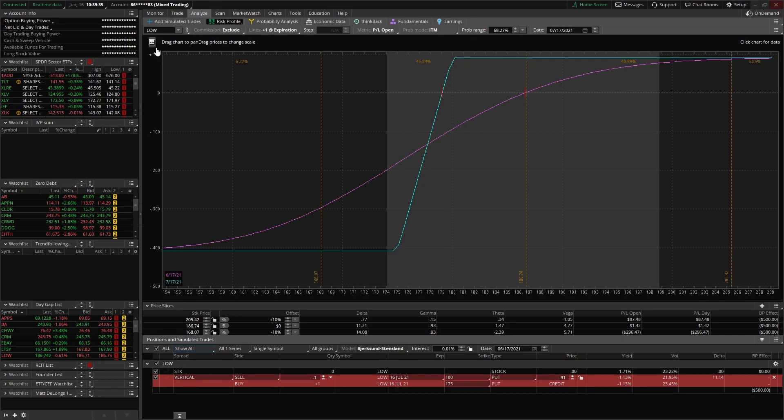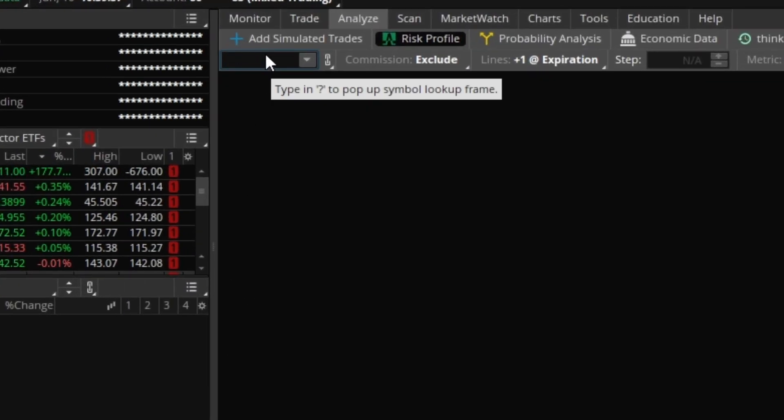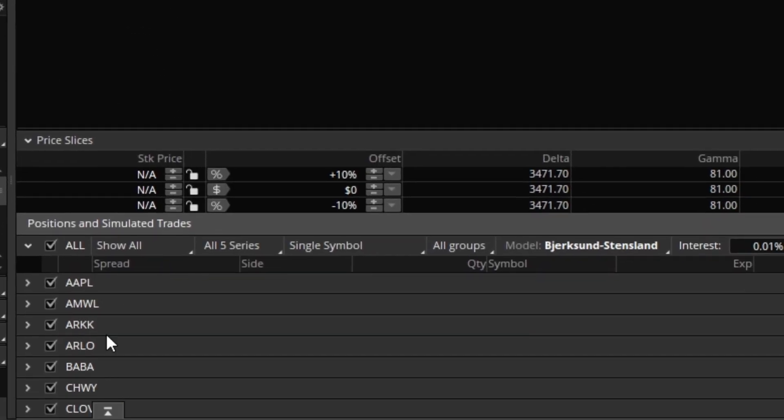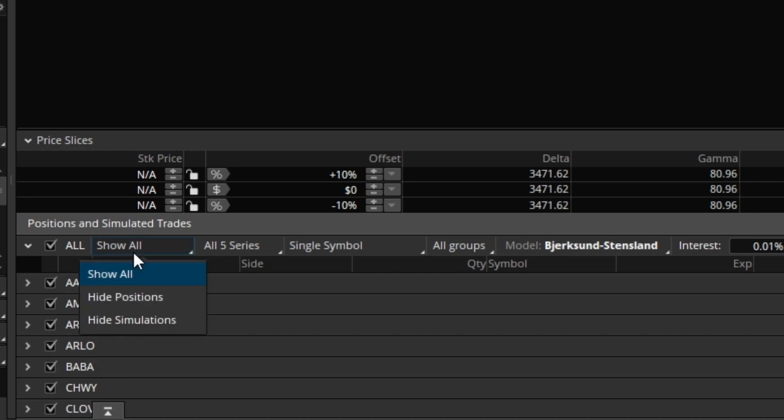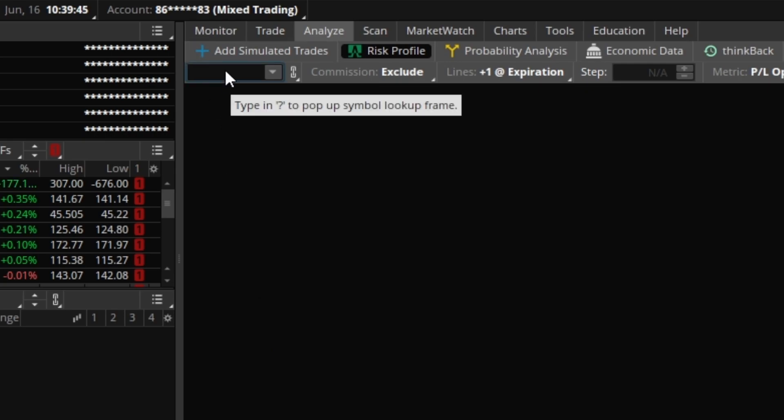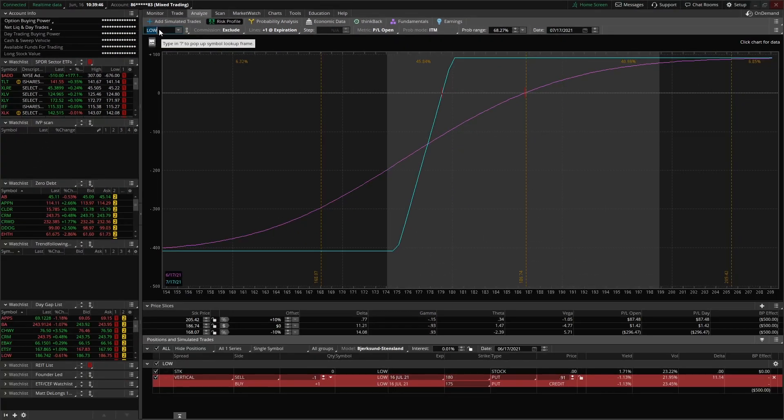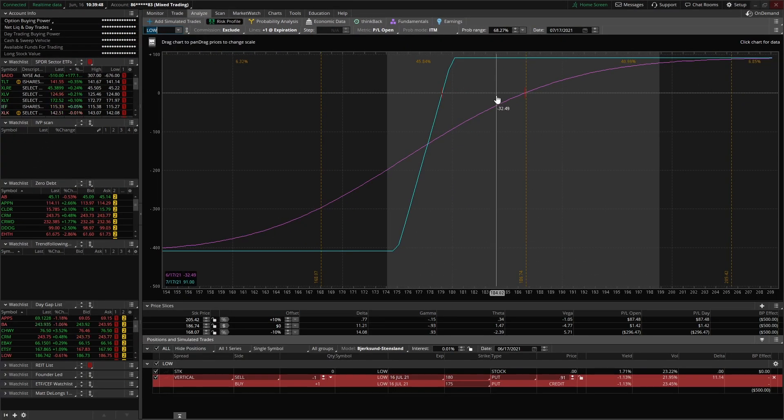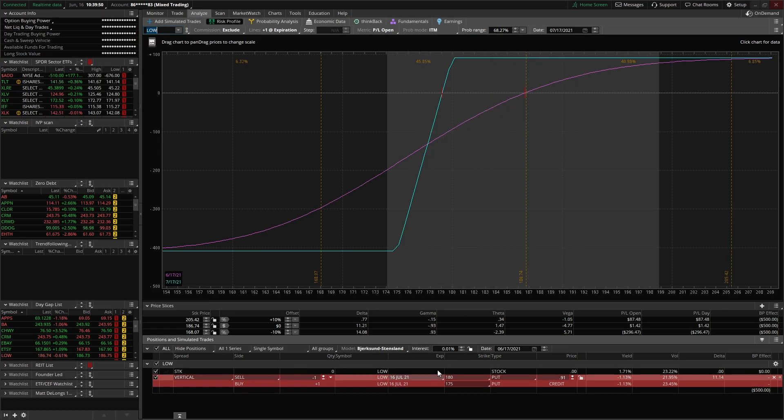If you were to, let's clear out this, and then you can see positions that you're currently in. Let's say we're just going to focus on this simulated trade. We're going to analyze this bull put spread on Lowe's.